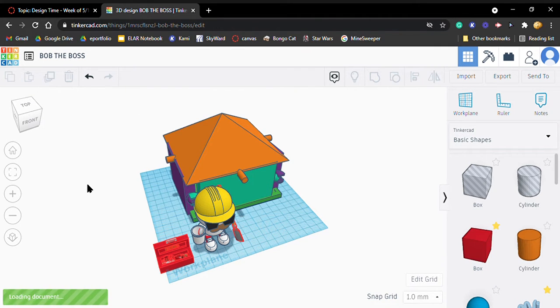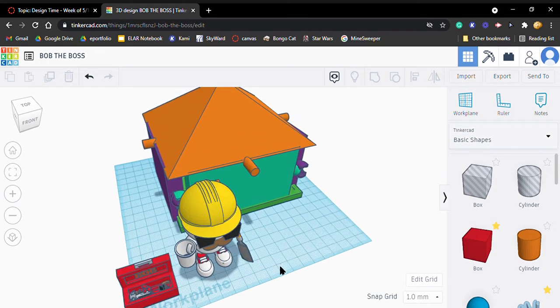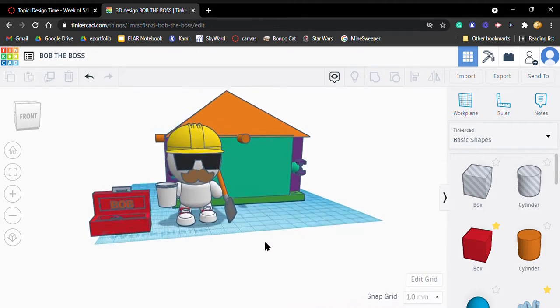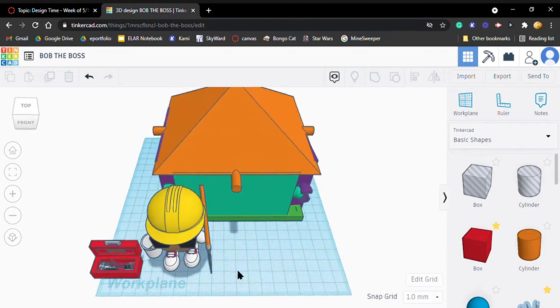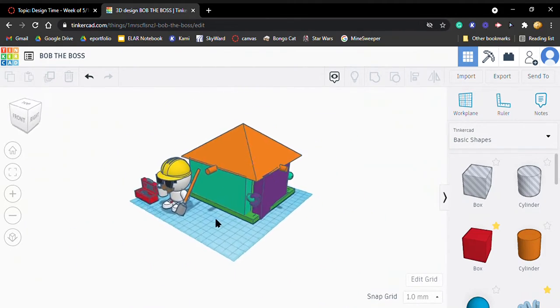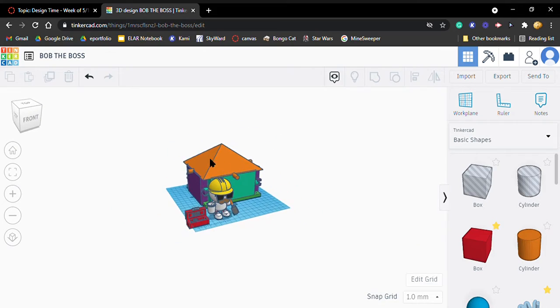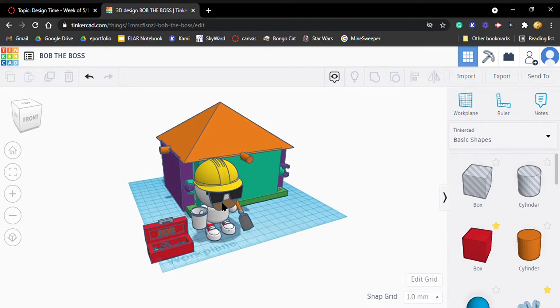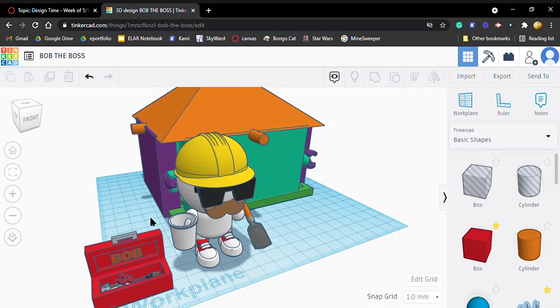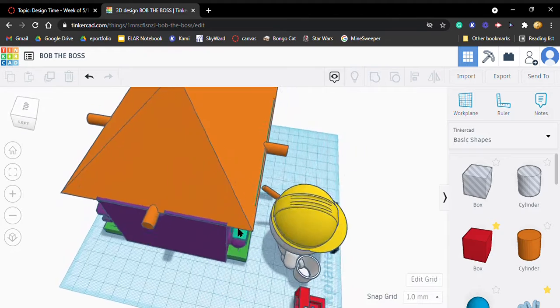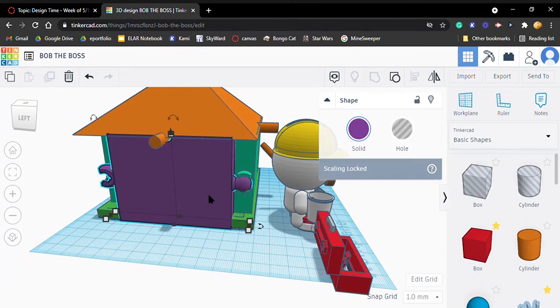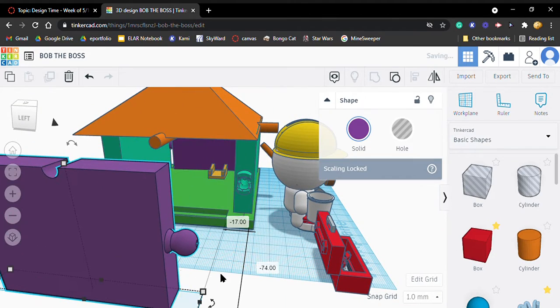Okay, so this is our Tinkercad that we are using because we did not get to print all of our pieces. This is Bob, he's the builder, and this is his toolbox. So our floor, if I take this out, it's just a socket so this just fits on.